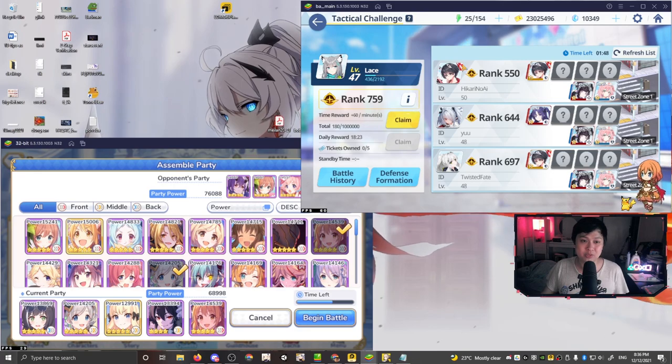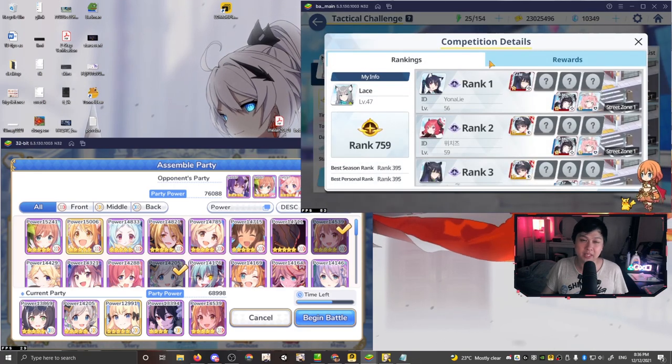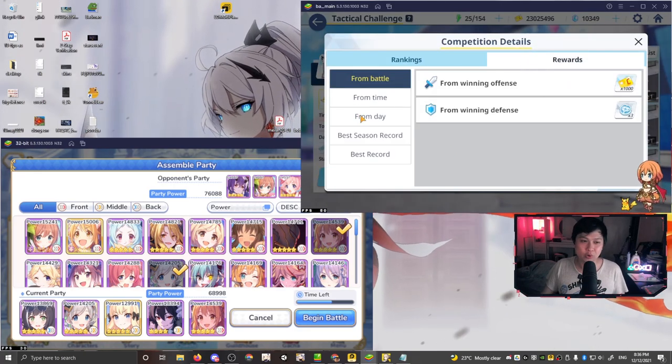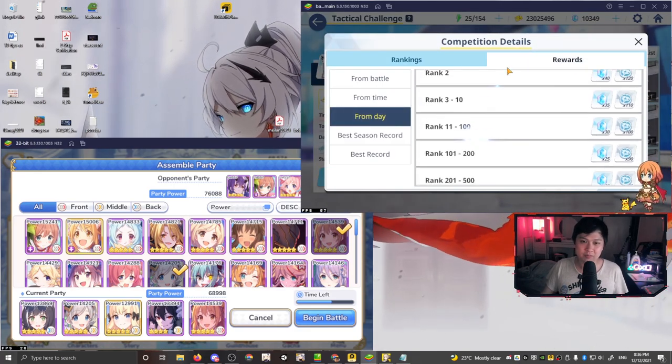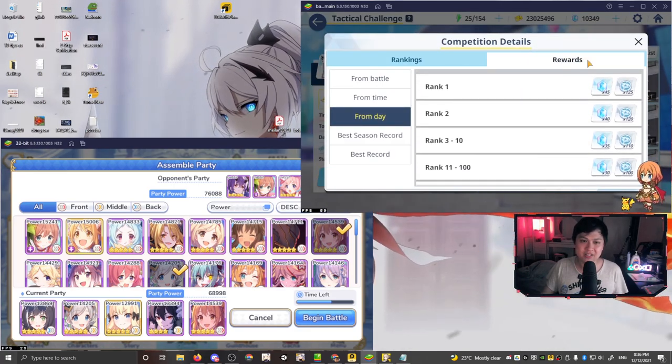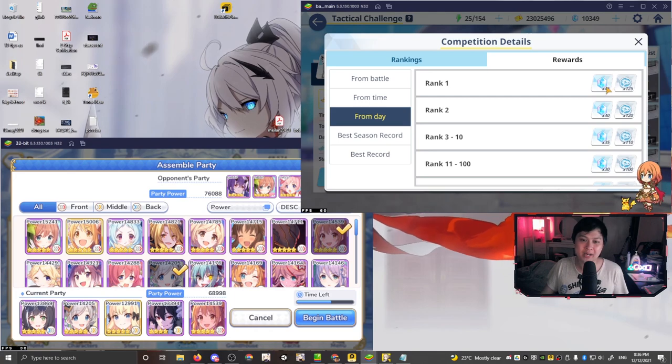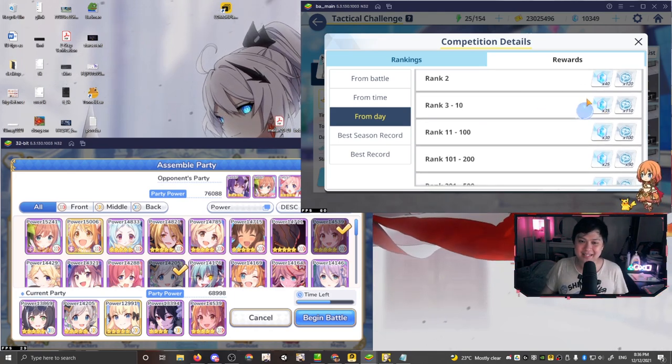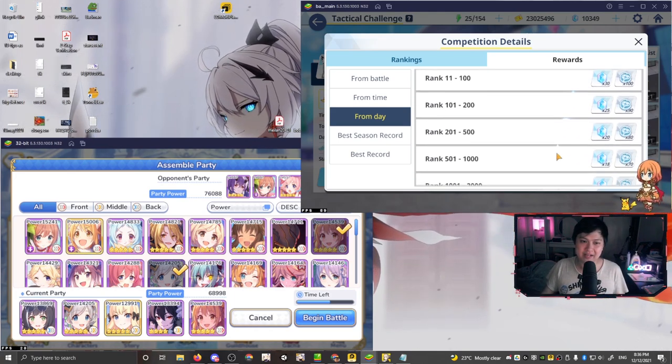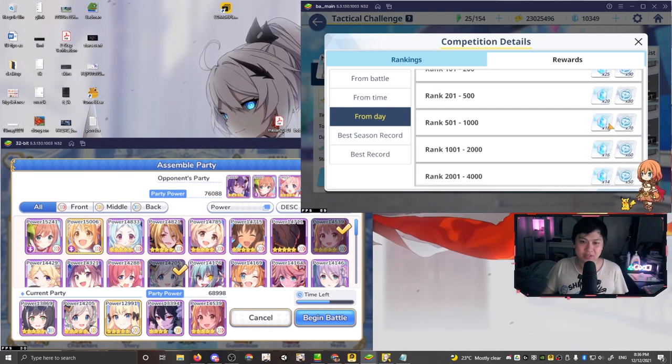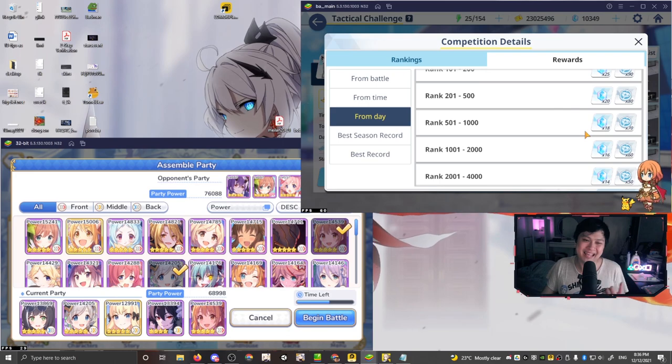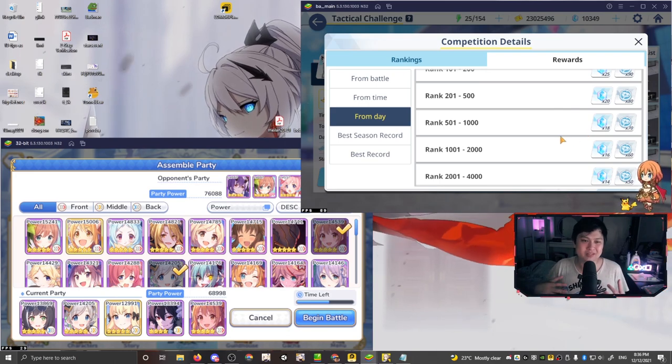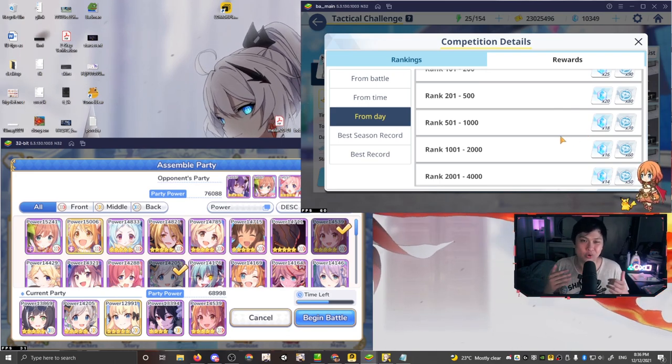The tiers, the rewards between each of them, like it's okay. So if I go from day, as you can see, the rank one gets 45, three to 10 gets 35. And then if I look at where I am, I'm at 18, which is, you know, it's kind of okay.